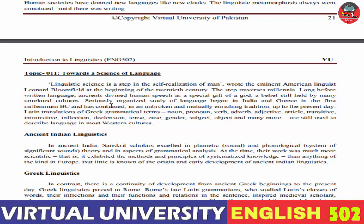Seriously organized study of language began in India and Greece۔ سنجیدگی کے ساتھ منظم زبان کی study ہندوستان اور یونان میں شروع ہوئی in the first millennium BC یعنی قبل مسیح کے پہلے ہزار سال میں، اور یہ ایک بغیر ٹوٹے اور باہمی طور پر مضبوط روایت کے ساتھ آج کے دن تک جاری ہے۔